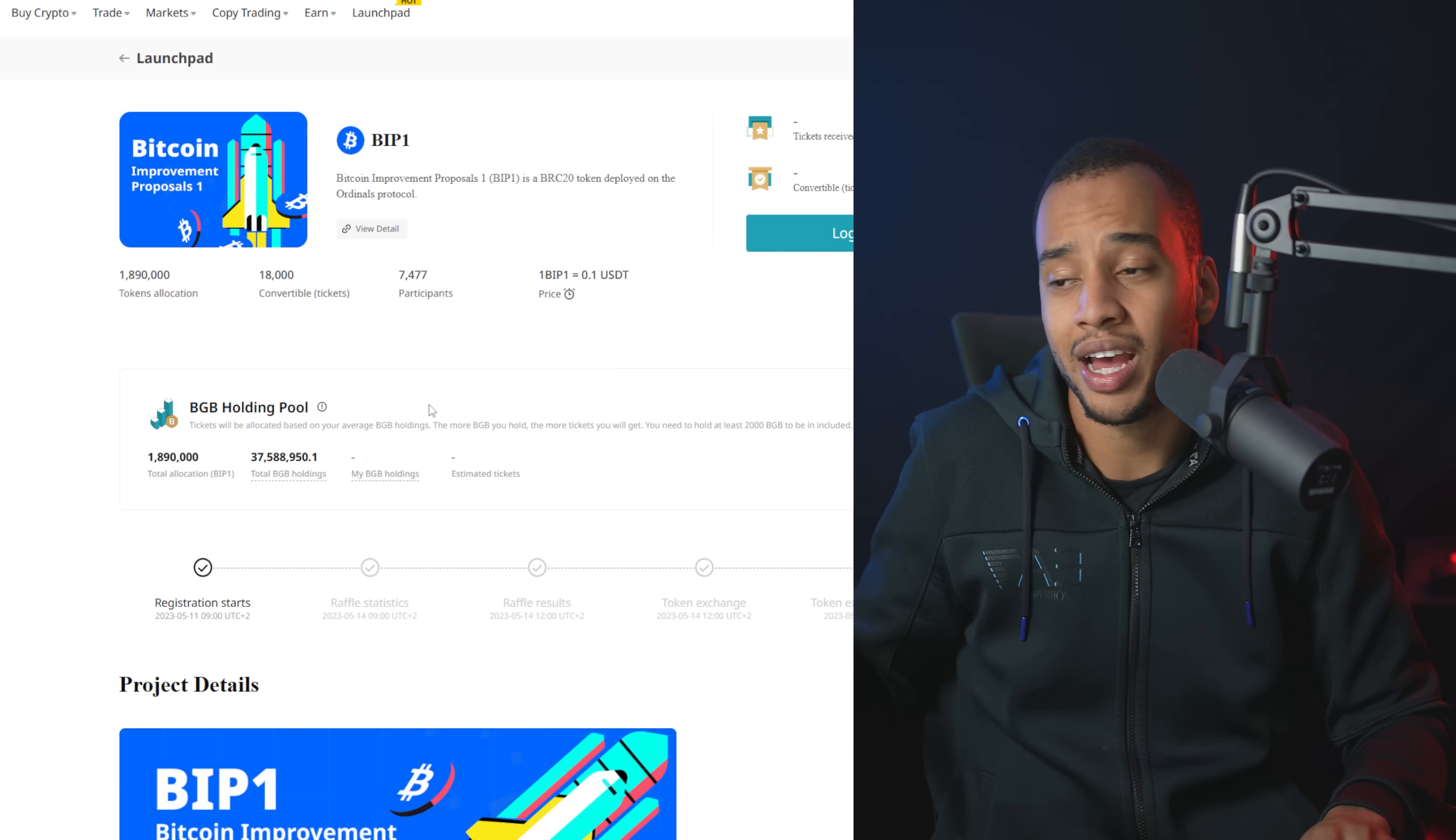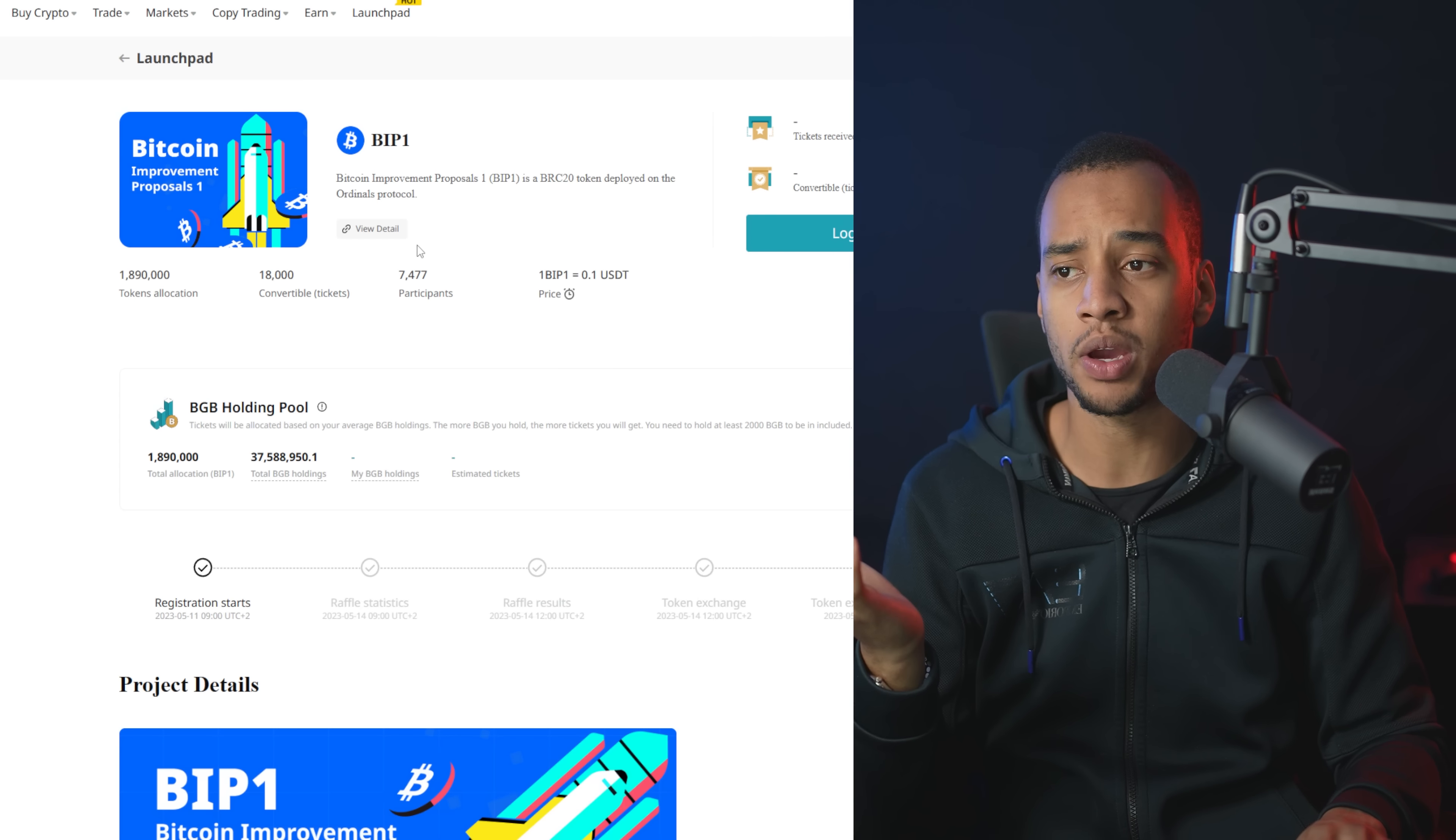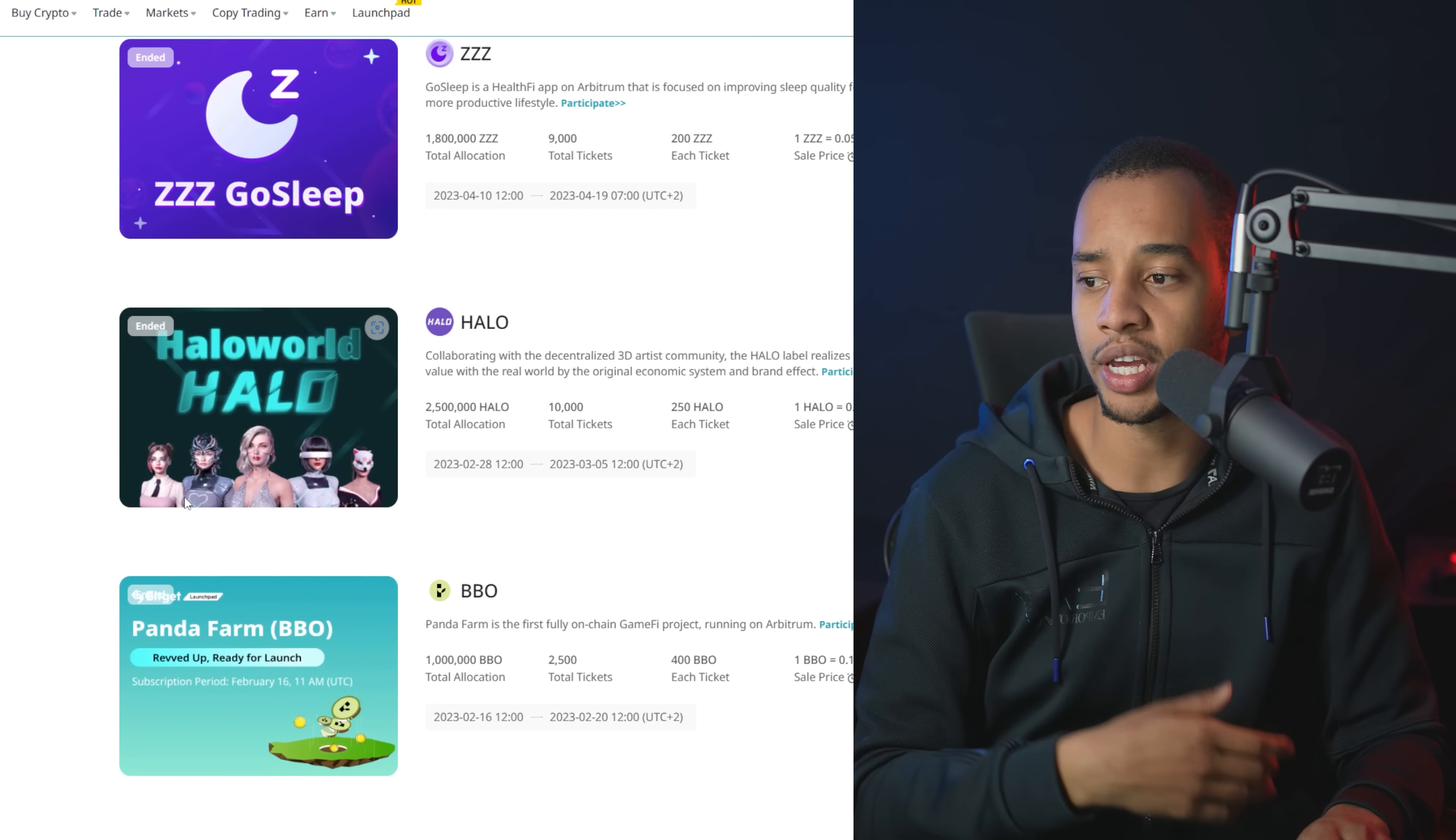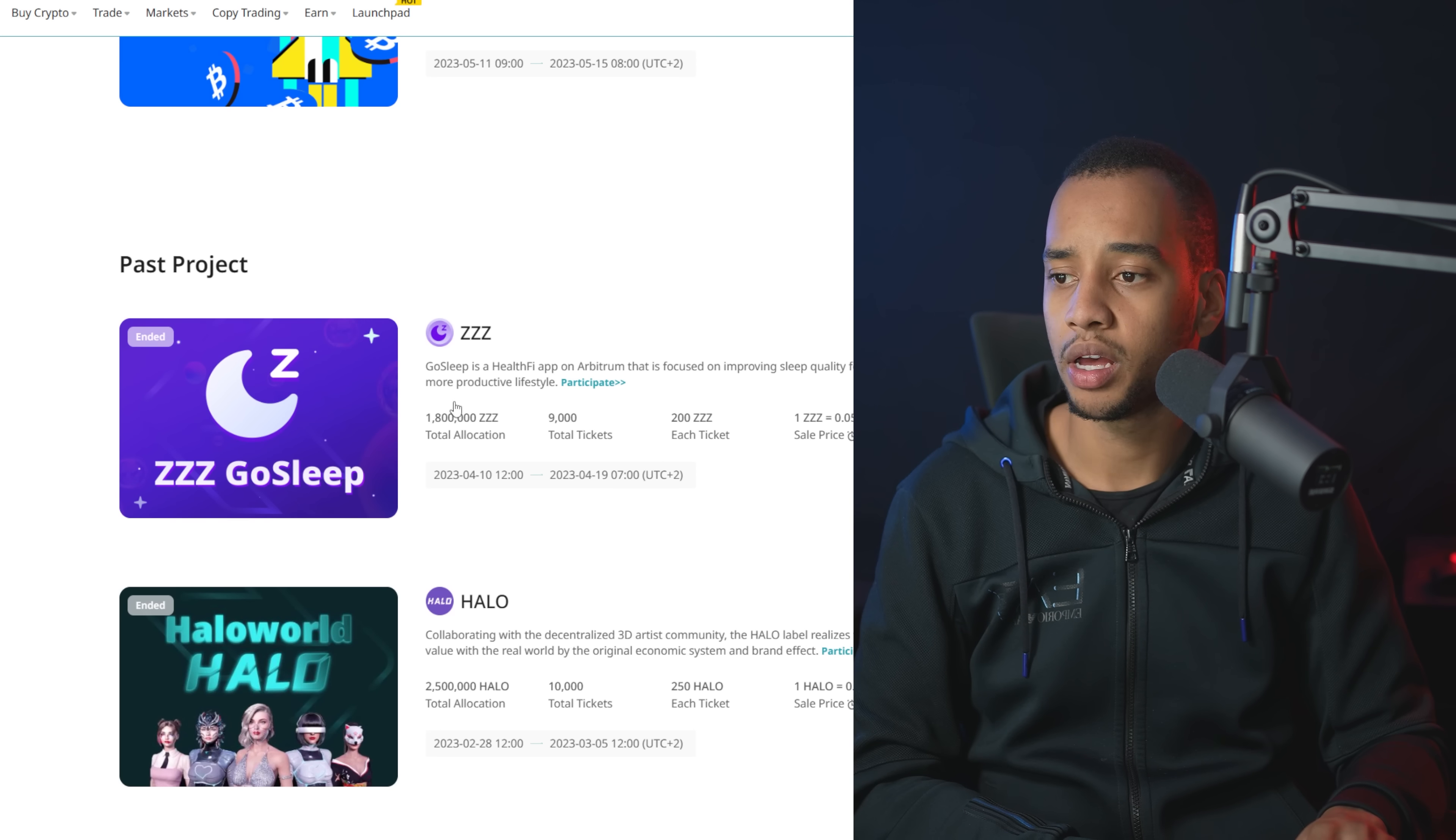Or otherwise, again, the more BGB you have, the more you're going to get at this BIP one, which I can't make any guarantees, but every single sale that I've joined in the past, that I've joined everything, they do pretty well.